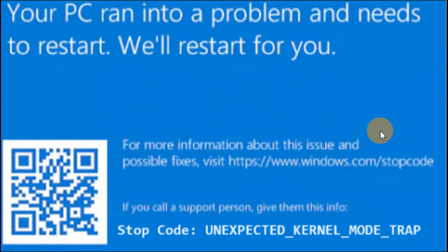Okay guys, you can see your PC ran into a problem and needs to be restarted. If your PC ran into this problem and needs to be restarted, you may see an error code — it's a stop code called Unexpected Kernel Mode Trap. If you're getting any kind of error like this, you're going to follow the steps in this tutorial, which will definitely help you.